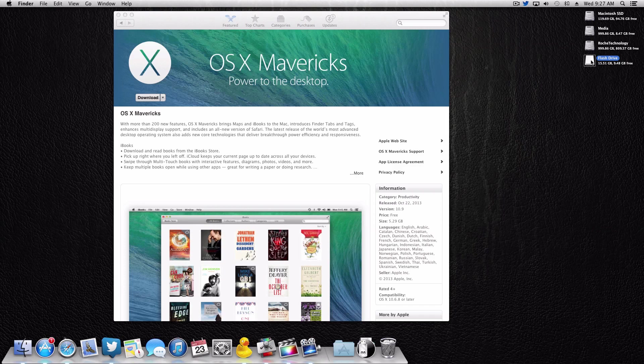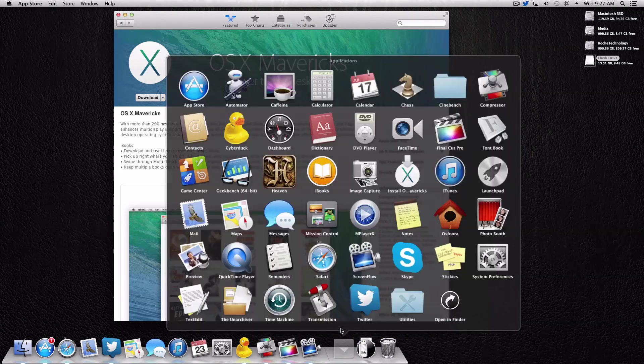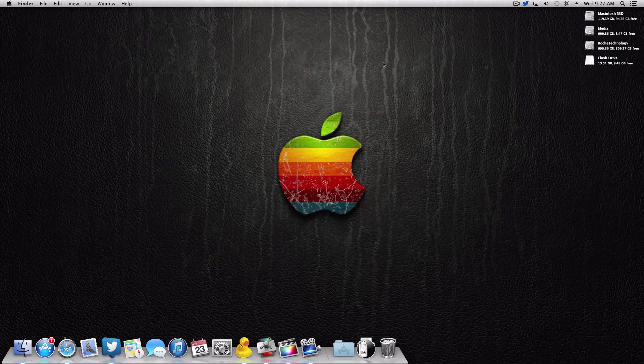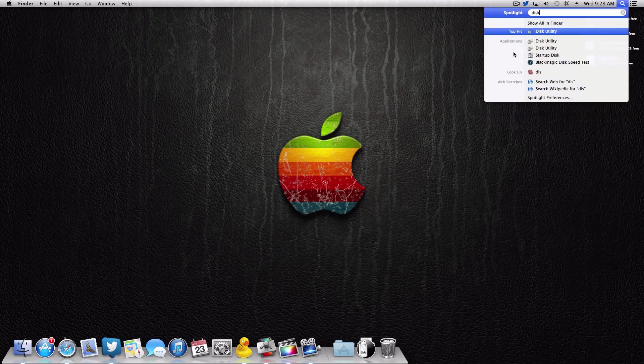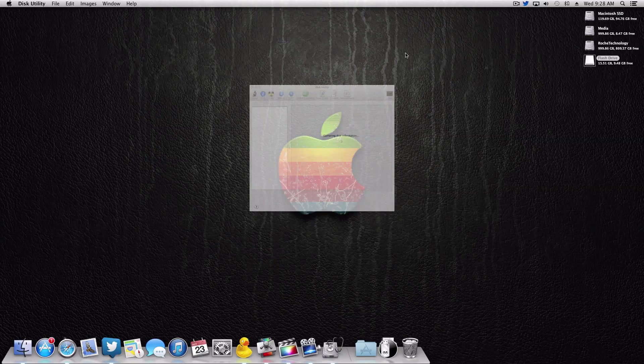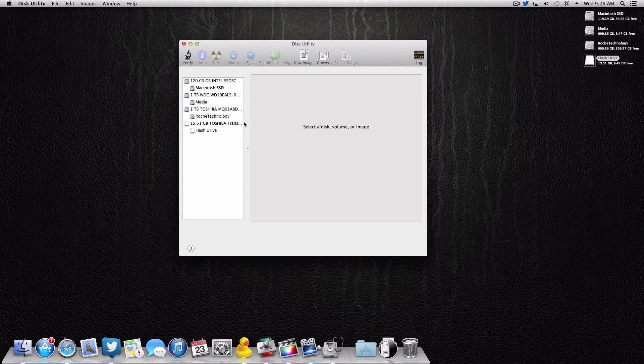So the first thing you have to do is, like I said, download the OS X Mavericks app. Once that's in your applications folder, you can go ahead and close out of the App Store. And now what we're gonna do is we're gonna format this flash drive. Before you format it, be sure that anything that's on there is backed up that you don't want to lose, because you will lose all data when you format it.